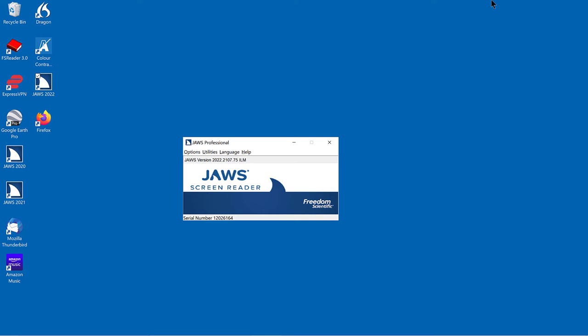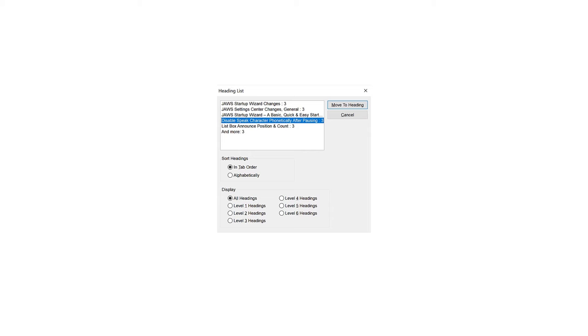For example, pressing down arrow to move through the JAWS list of headings might read as follows: Disable speak character phonetically after pausing, 4 of 6. ListBox announce position and count, 5 of 6.